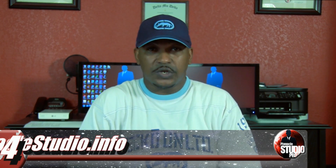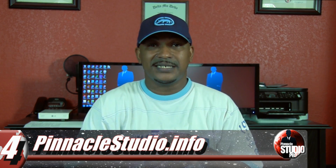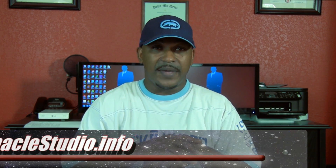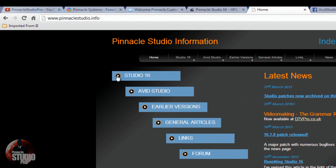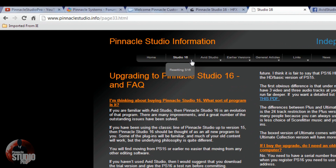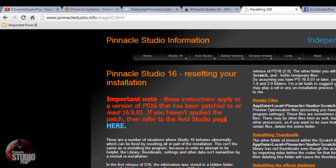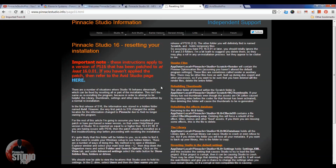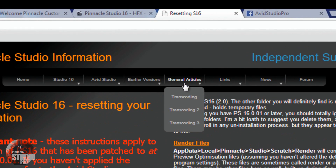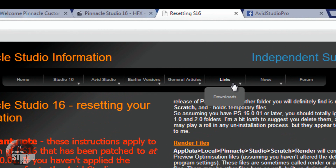Coming in at number four on the list is PinnacleStudio.info. This is a great place to go whether you're looking for information on Pinnacle Studio 16, earlier versions, or Avid Studio. It's a website made by Jeff Naylor, who I call the god of Pinnacle and Avid Studio. He has a lot of great information — news, info, and things to help you fix problems with your software.